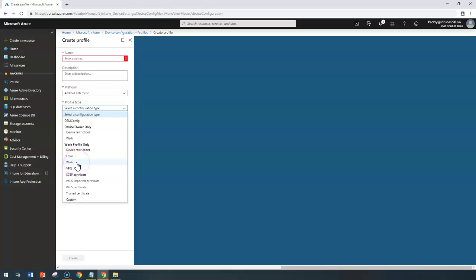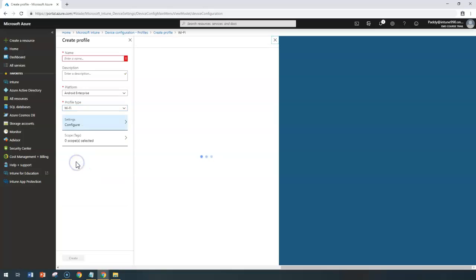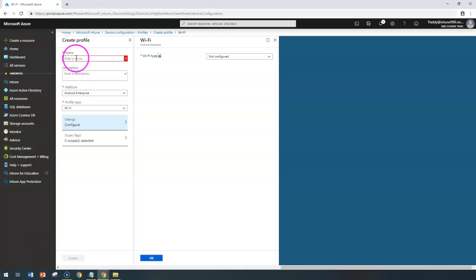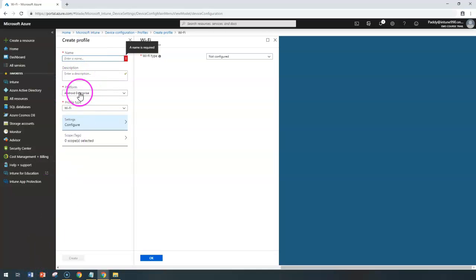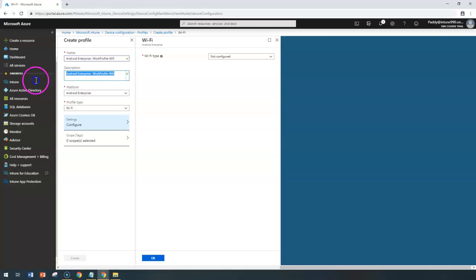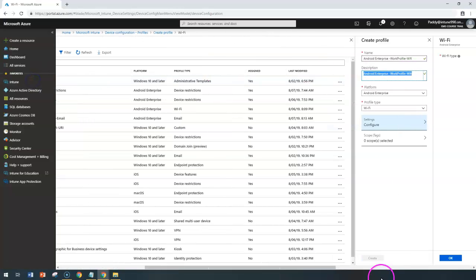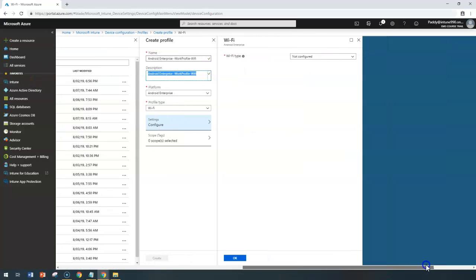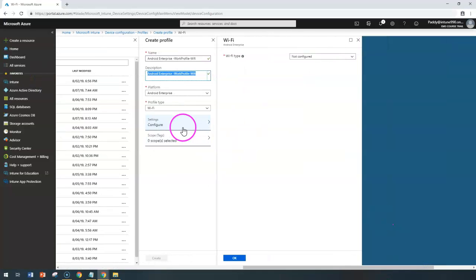To configure a Wi-Fi-specific profile, you can give a proper name so that this profile gets created with that specific name. I gave the name as Android Enterprise work profile Wi-Fi and a meaningful description.